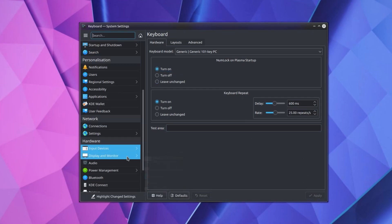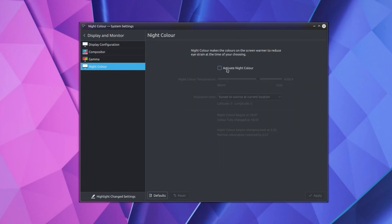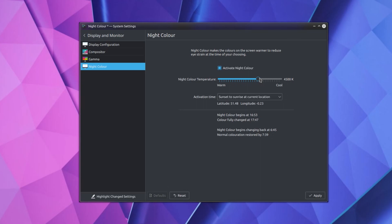Display and Monitor. Now that is the Night Color and Activate Night Color. I think I have slightly higher for the Night Color Temperature, I think 4700K. And that is about it, really.